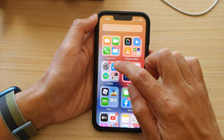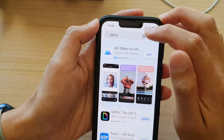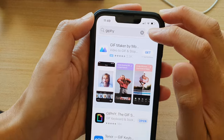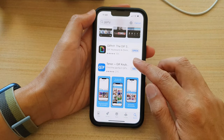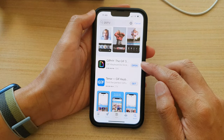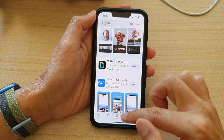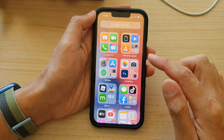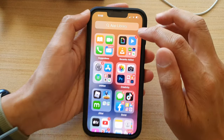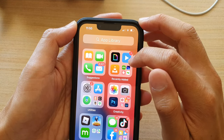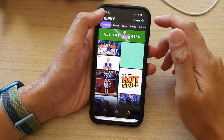So you can go into the App Store and download an app called Giphy. There will be an install button that you can tap. Once you have installed, you can tap on the open button from the App Store, or you can go back to your app library and open up the newly installed Giphy app.